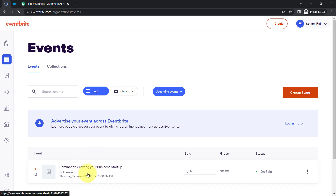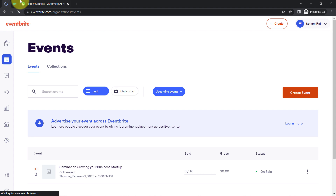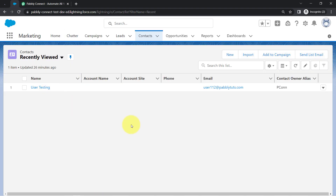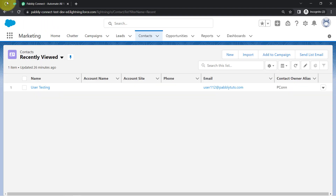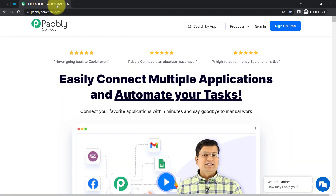I have created an event, and I want whoever is going to register here to be automatically created as a contact into my Salesforce CRM. For that, I'll have to connect these two applications, and I'm going to do that with the help of Pabbly Connect.